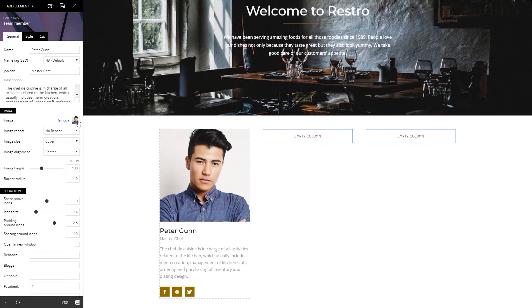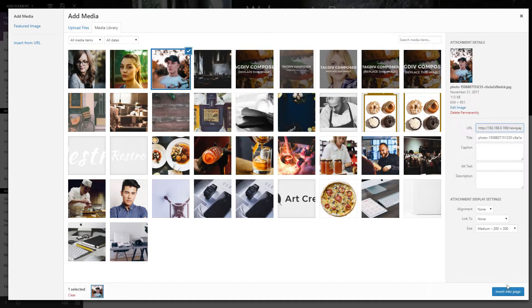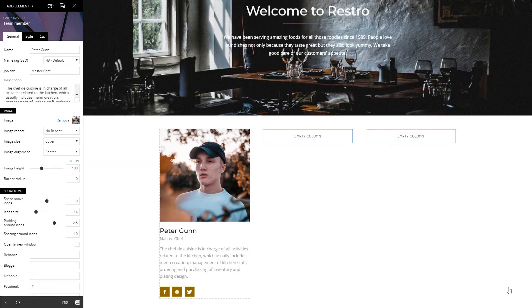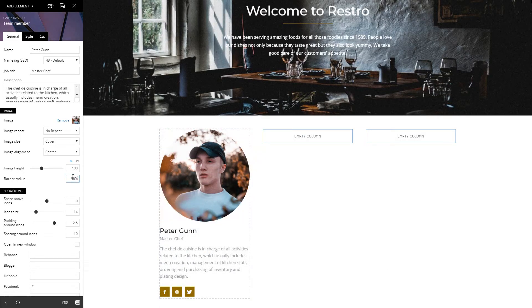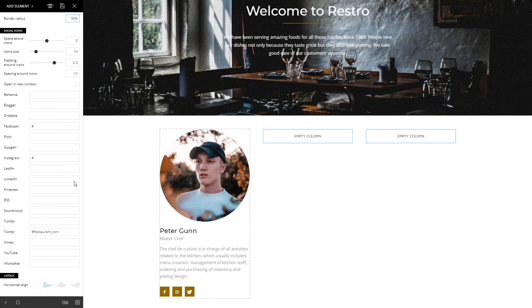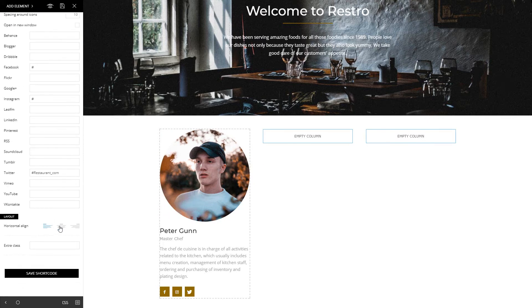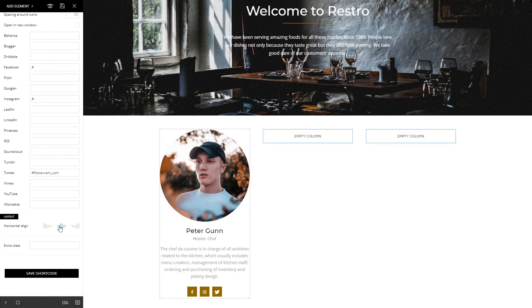It's time to upload a photo. Set the image's height to 100, border radius at 50%, and the theme will make it round. Choose the center alignment for the text from the layout section.